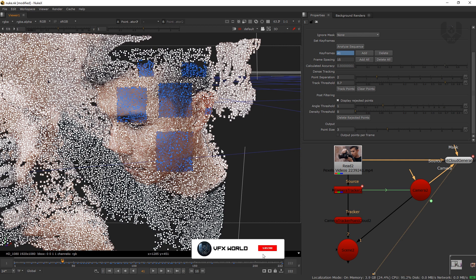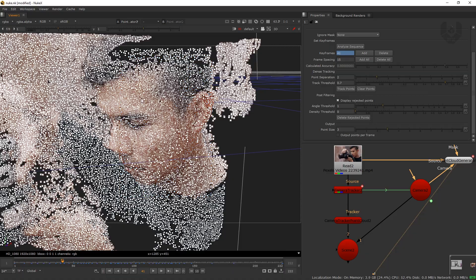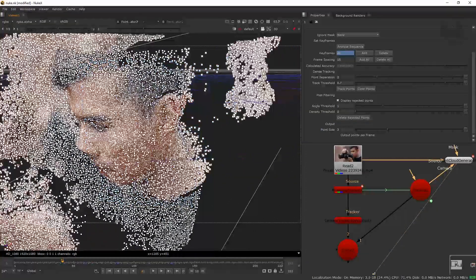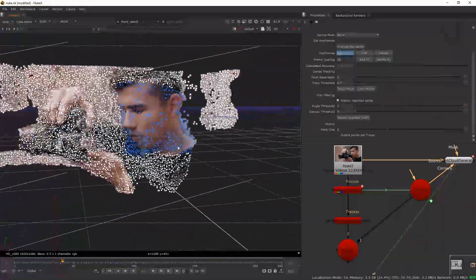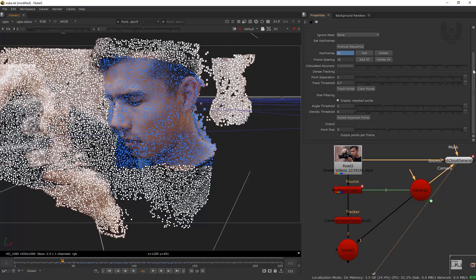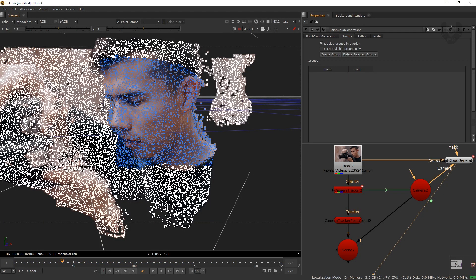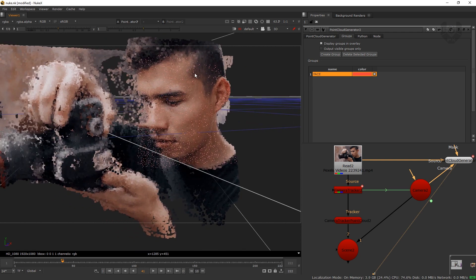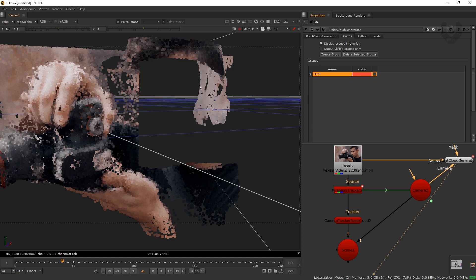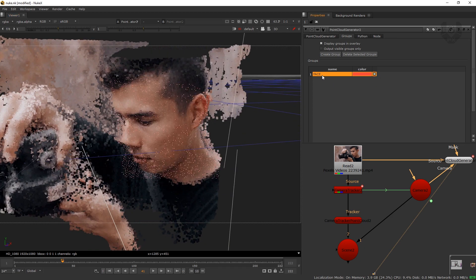The entire face area is now selected. You can add more points by pressing Shift to select different areas. Once happy with the selection, go to the group option to put these vertices inside a group. Click 'Create Group,' and these particles will go into a group. You can rename it — I'm calling it 'face' — and you can also change its color anytime.